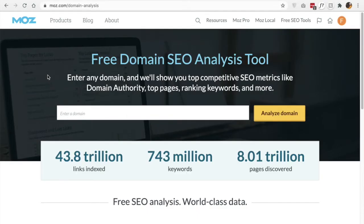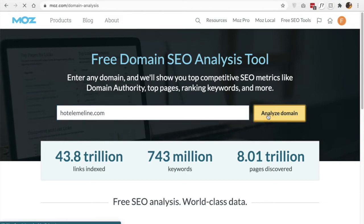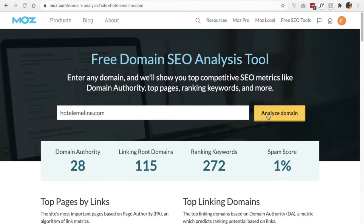Since this is a metric that was created by a software company called Moz, they happen to have a free tool that helps you find this score. So I am going to use the example of hotelemaline.com and just hit analyze domain. Using Moz's free domain analysis tool, I can get a quick look at what my domain authority is — for this hotel, it is a 28.